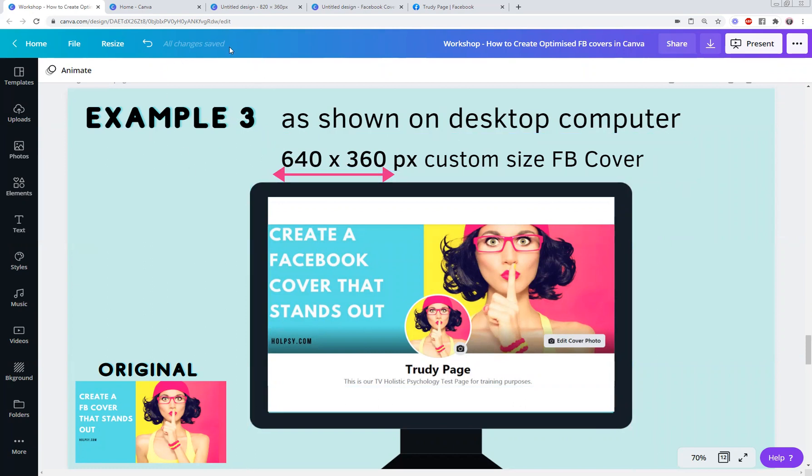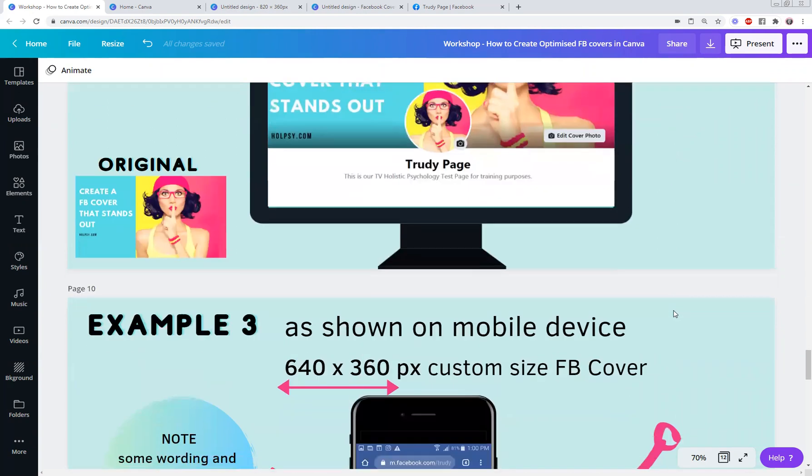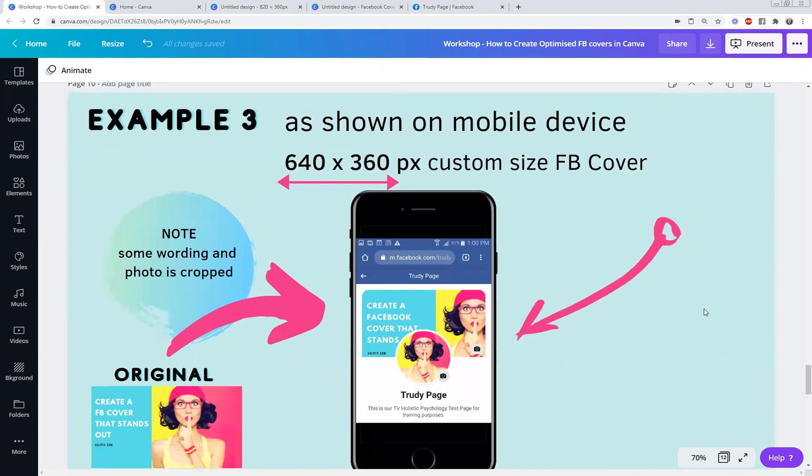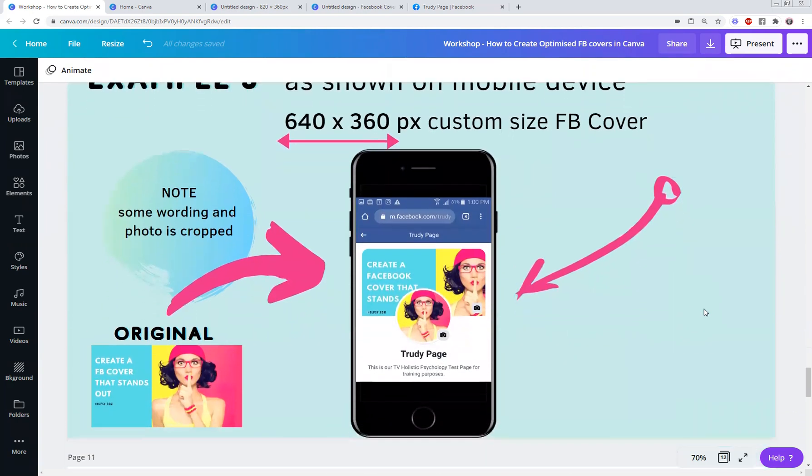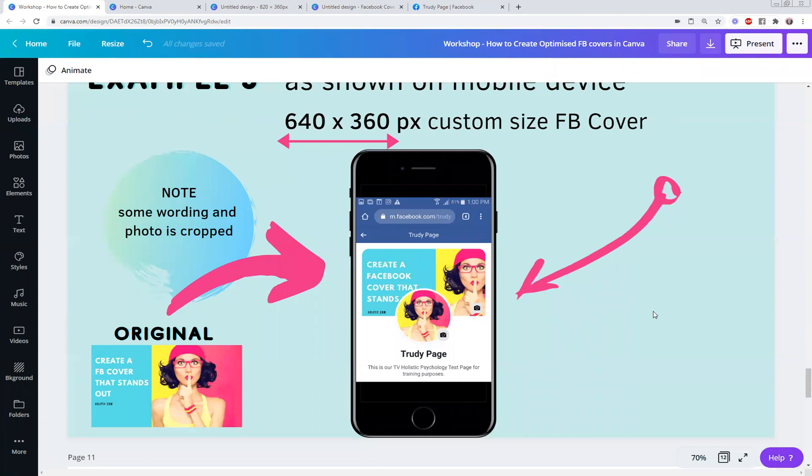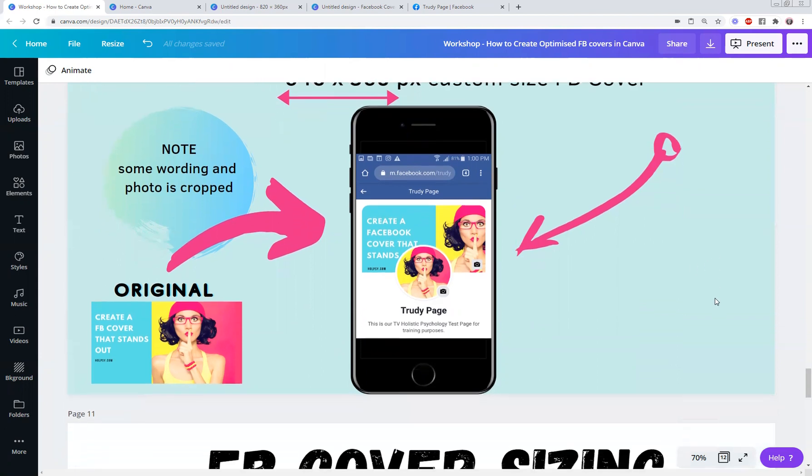So that's the 640 by 360 custom size Facebook cover. You do exactly the same, create a new design in Canva and put in those dimensions. But I want to show you what happened when I used it on my mobile device. This is the original here. I just noticed that I probably would have had to pull it up a little bit, pull the words up a bit higher, and I still probably would have cut off a bit more of her face. So ultimately I personally believe that the 820 by 360 is the best size to use and that's what I would suggest that you use.